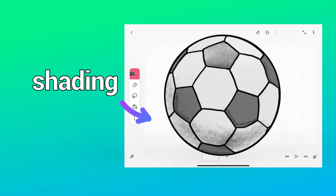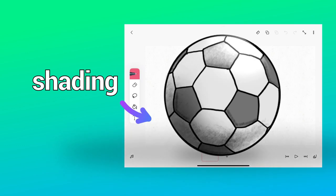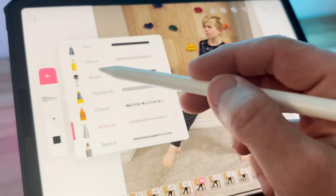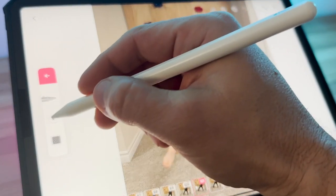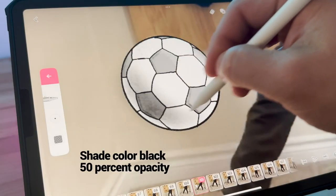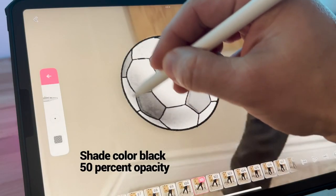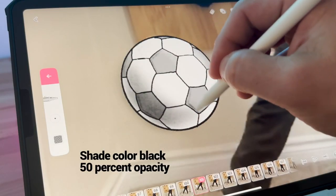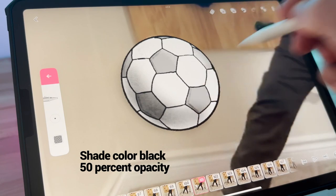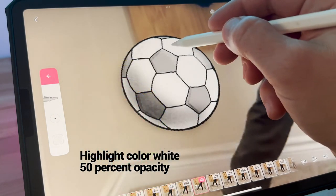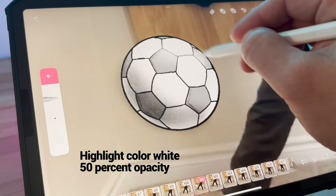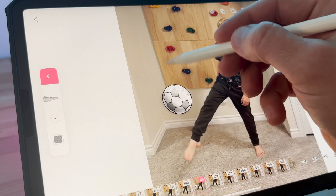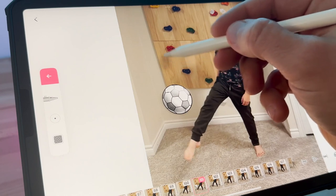Now I'm going to add some shading to the ball. We'll take the airbrush and color a layer above the ball. The light source is coming from the ceiling, so we add shade to the bottom of the ball and the highlight goes on top nearest to the light. We can also draw a shadow on the wall for added realism.